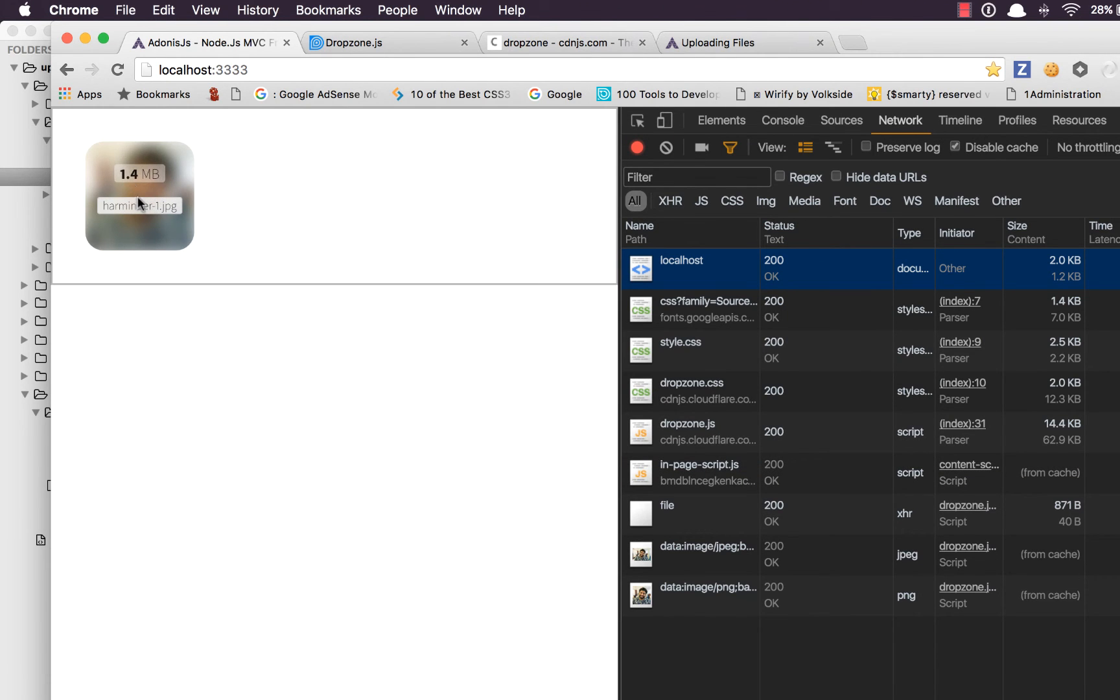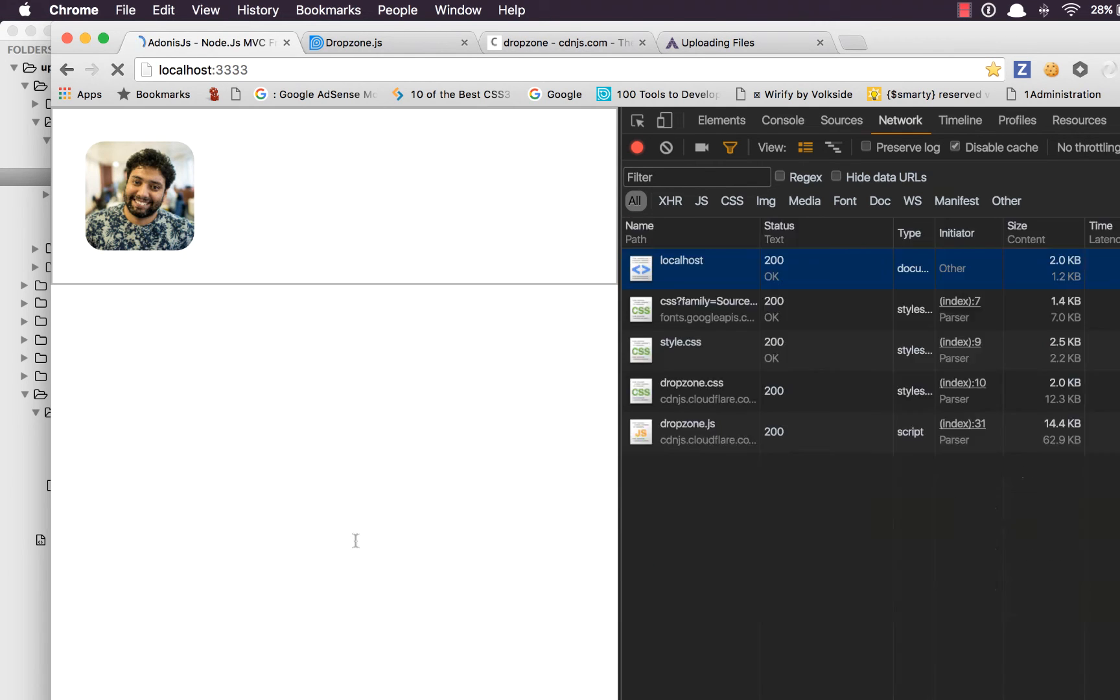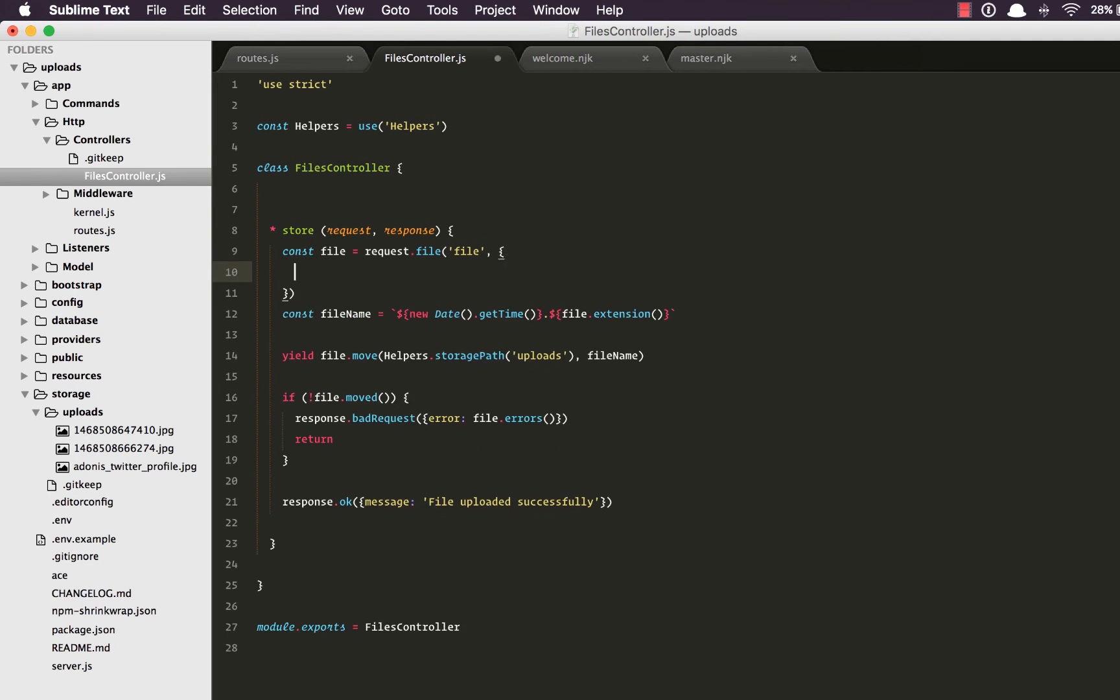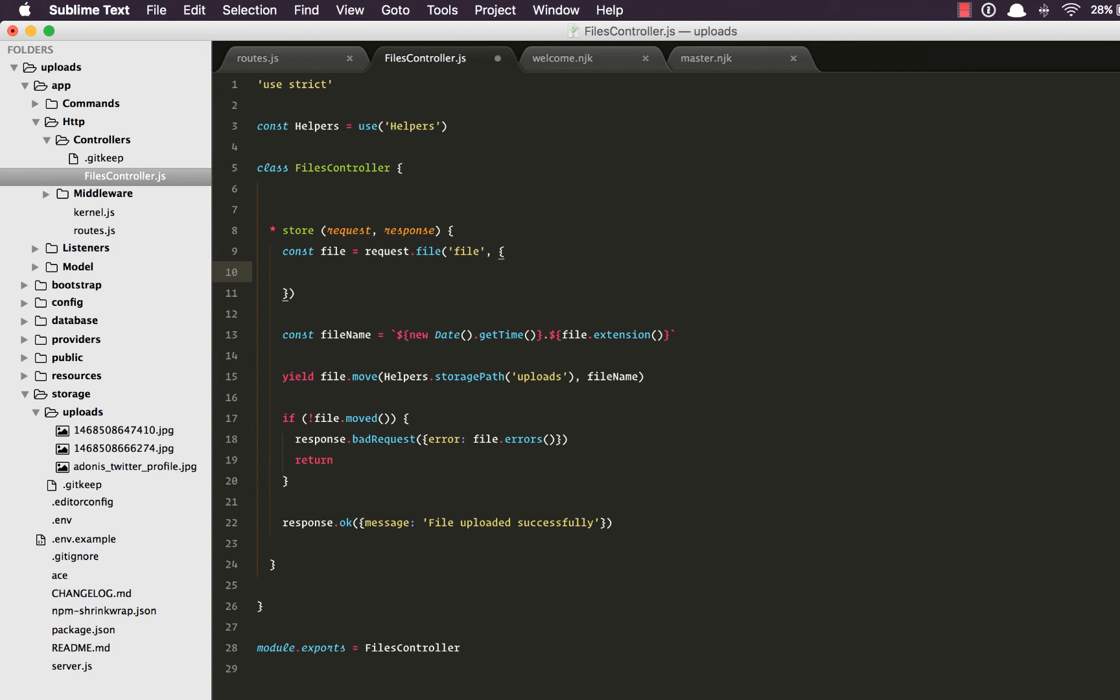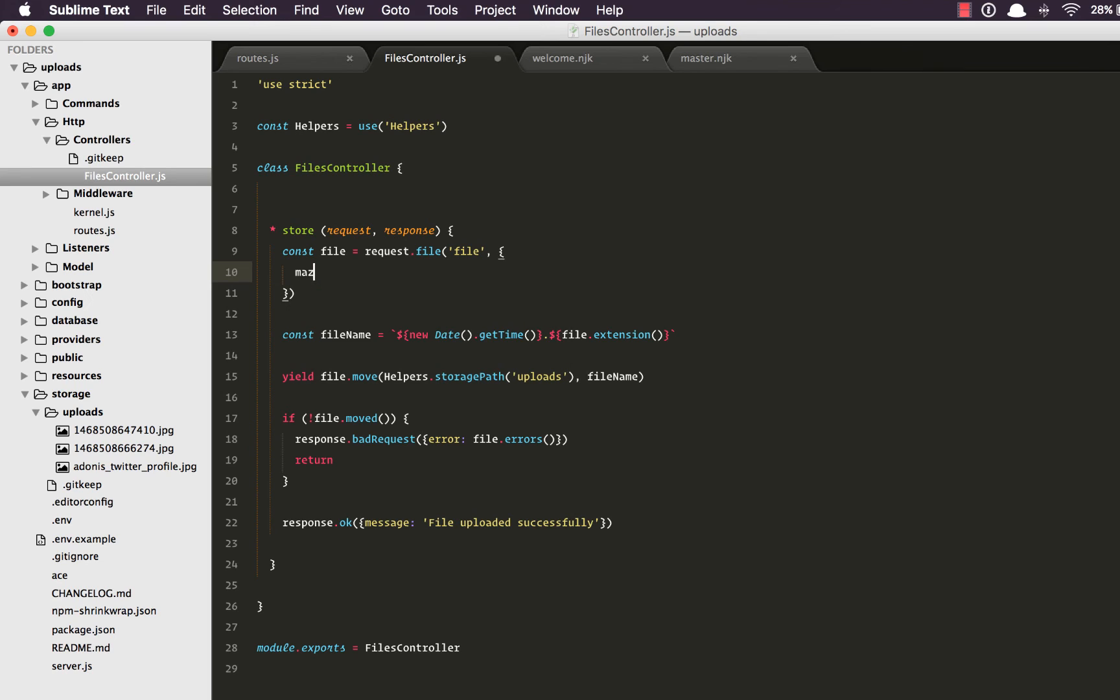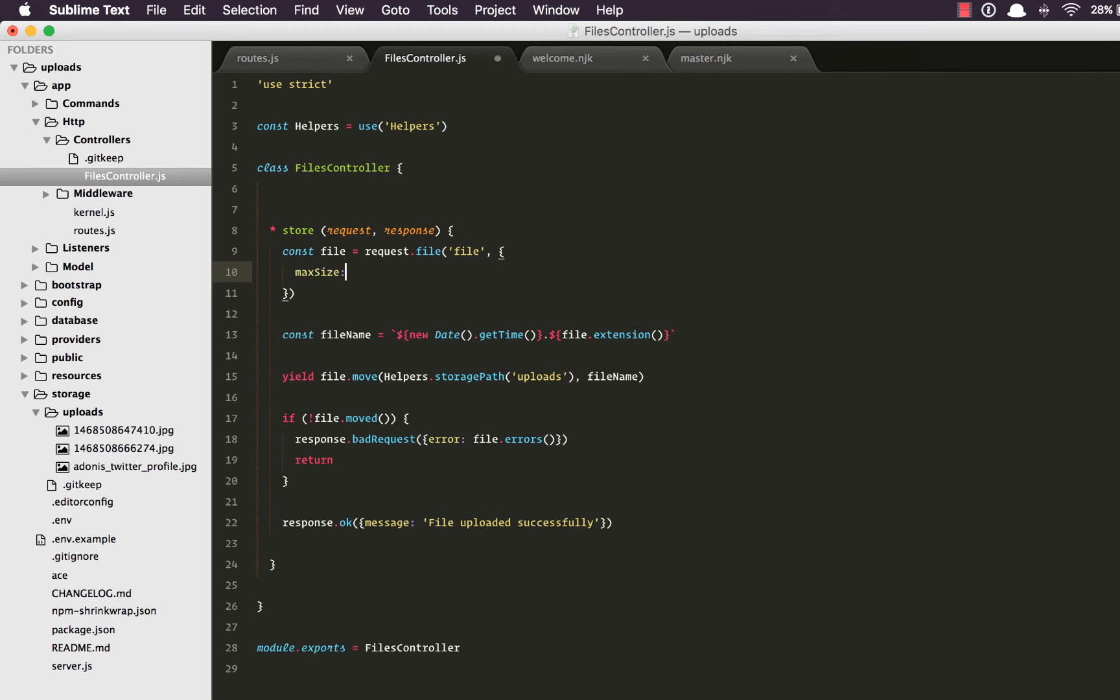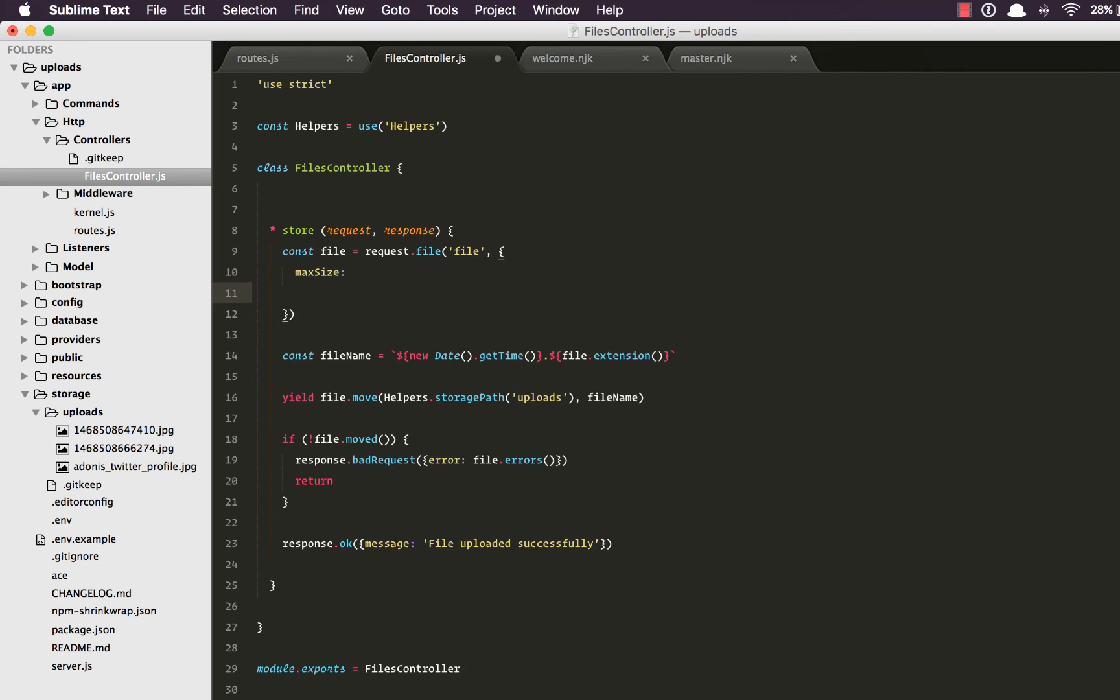All we really need to do is pass another parameter to the request.file method and we need to give it the max size. So I'm going to say maxSize. Let's say we want to limit it to 1 MB.